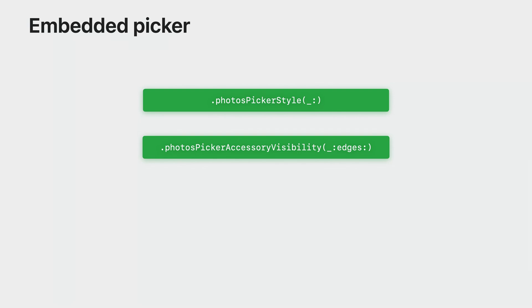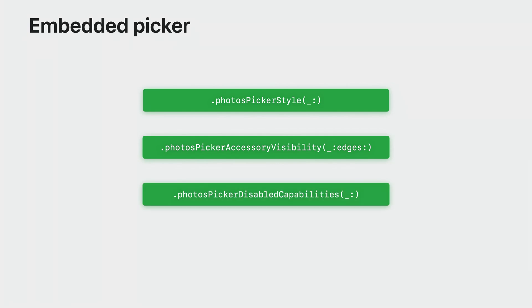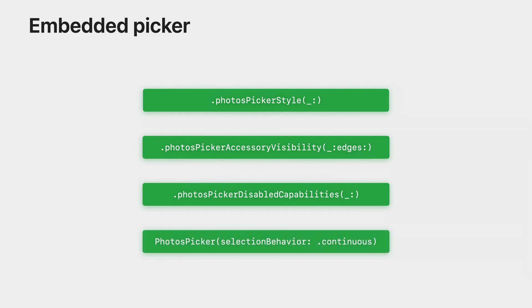The default value is all edges. If you want to implement your own replacement for some picker features, use the PhotosPicker disabled capabilities modifier. And lastly, if you need to adjust or respond to selection updates in real time, make sure selection behavior is set to continuous.